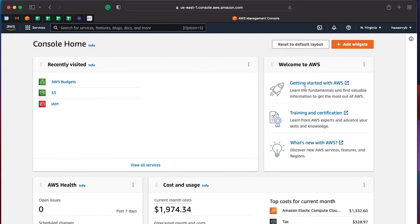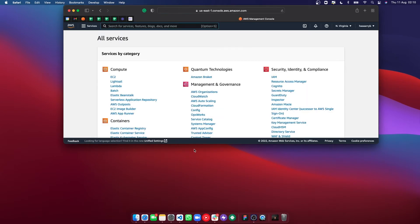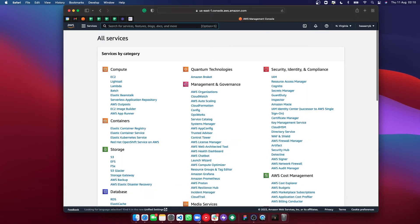So this is the AWS console. From here, you can access all of the different cloud services which AWS provides. What I think is really fun is to look at all the services which they offer — if you hit that button, you can see a huge number of these cloud services.